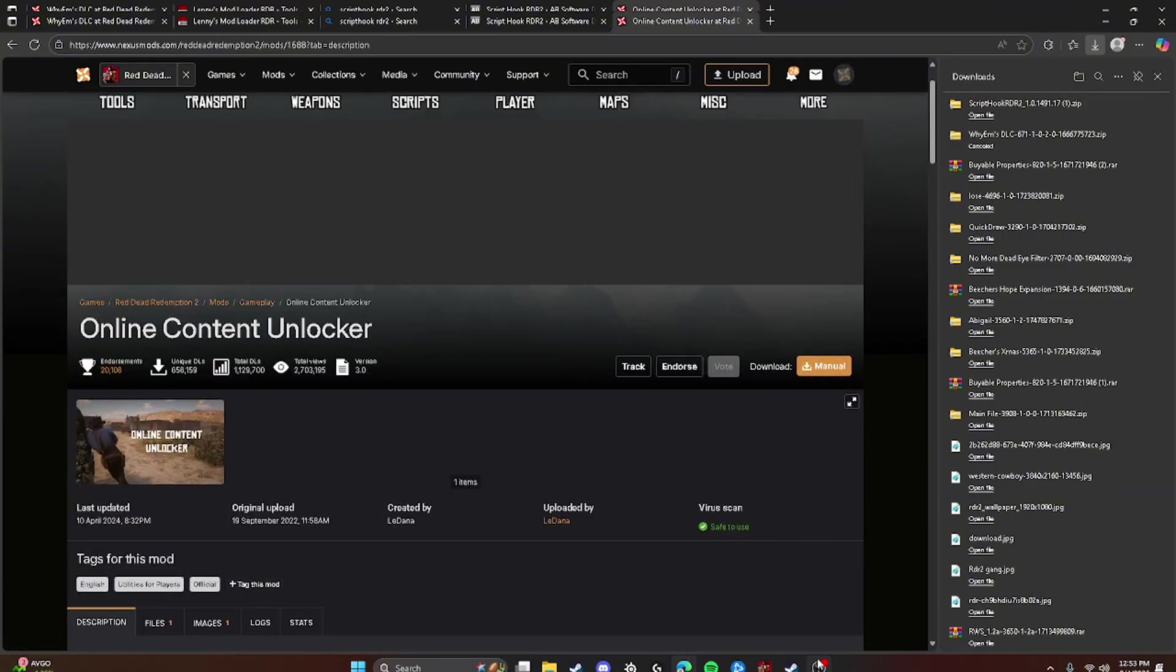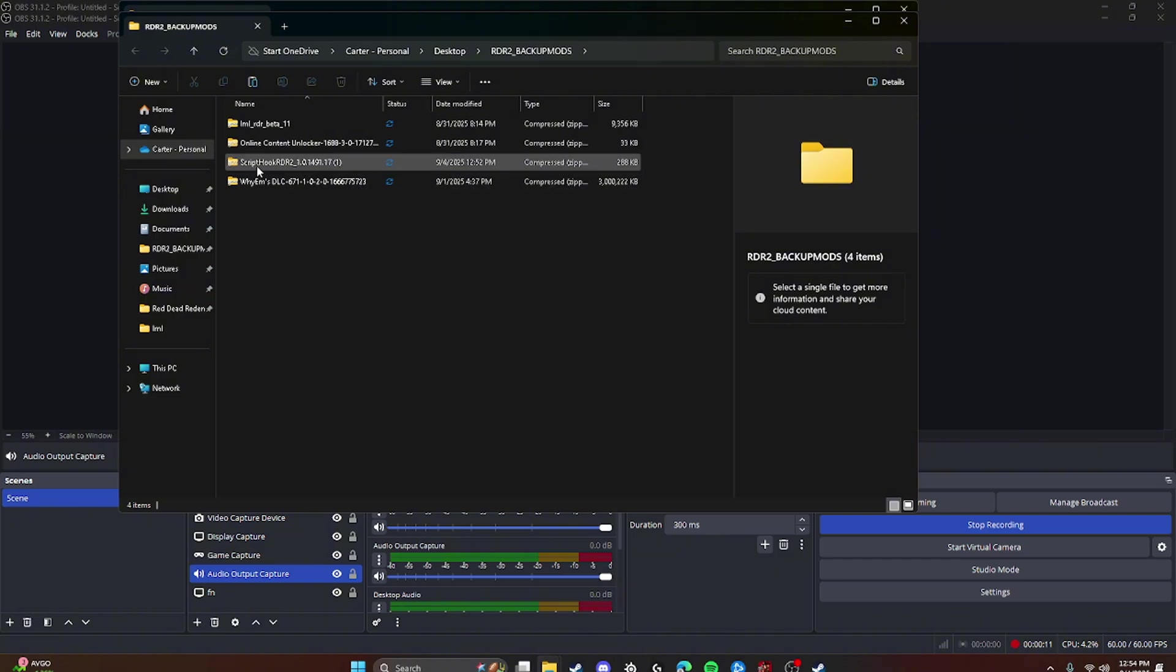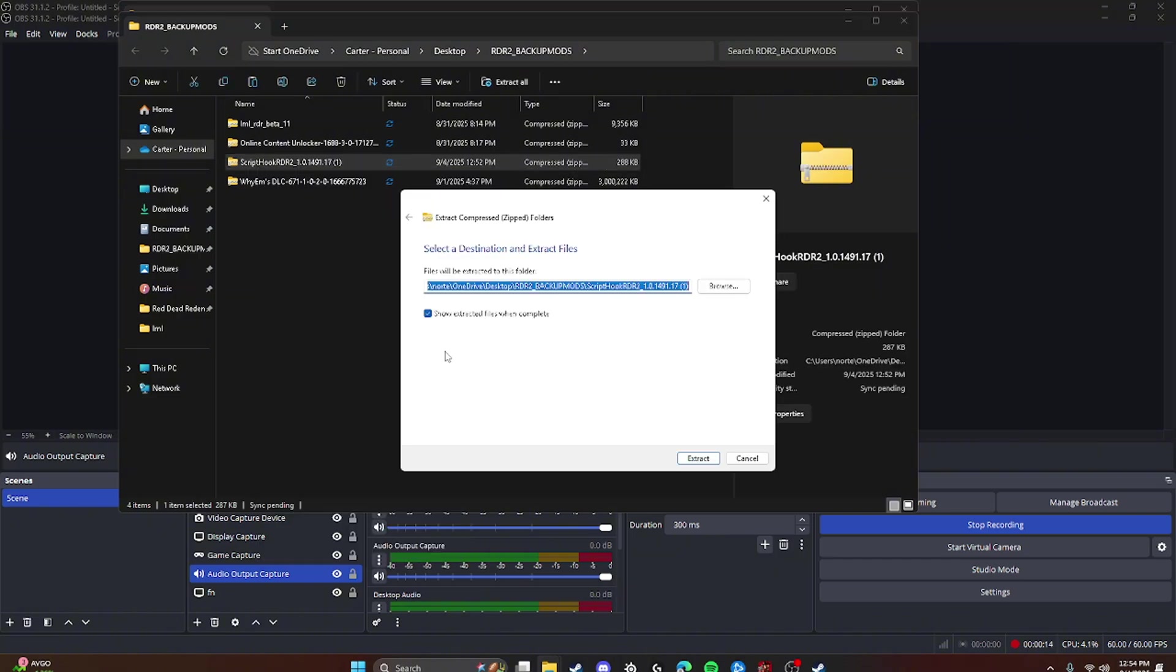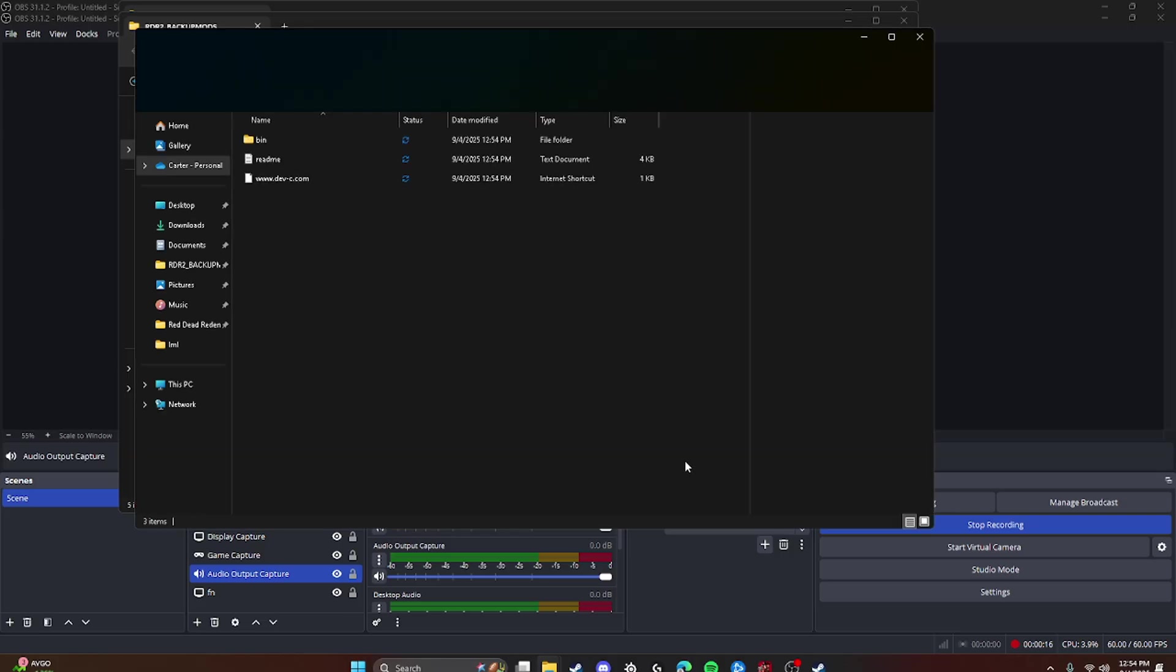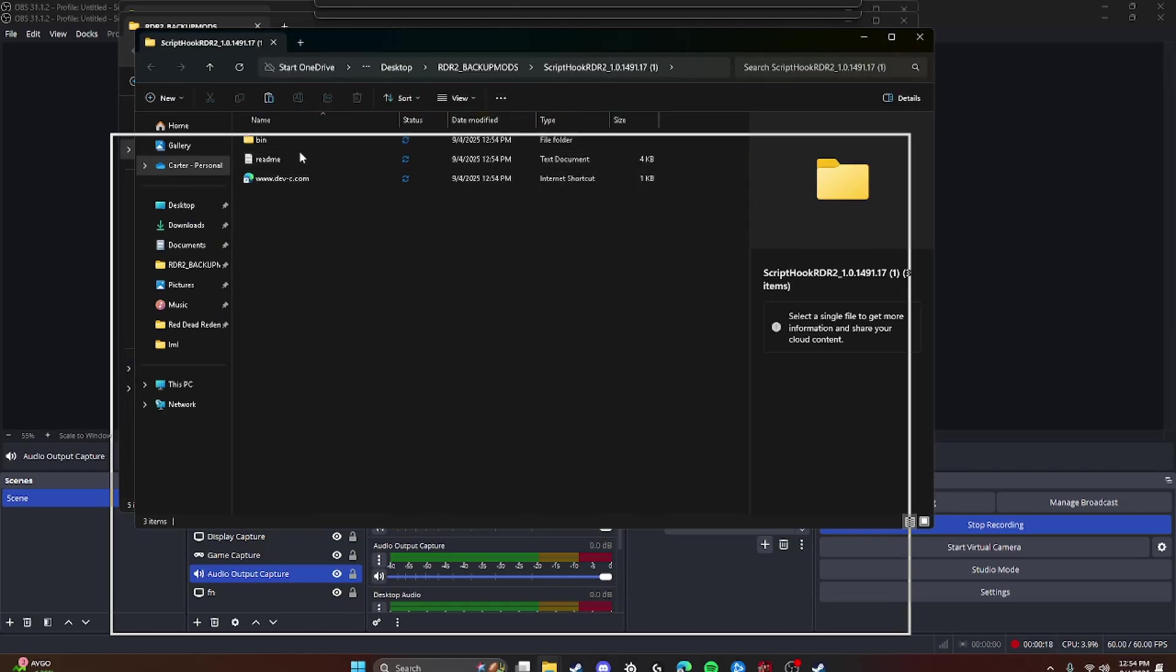Alright, now we're here with all the downloads that we have to have. And we're going to go ahead and show you how to install them. So first, you're going to want to right-click on ScriptHook RDR2 and click Extract All, and then click Extract. And then it'll take you to this.